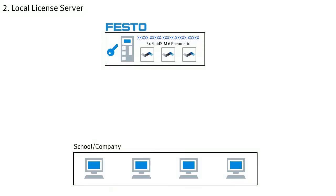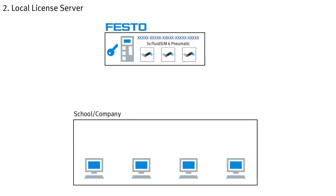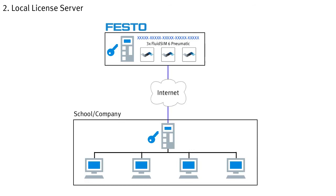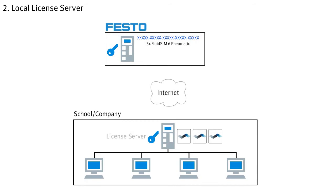If it is not known exactly on which computers in your institution FluidZM will be used, or if several computers should share a certain number of licenses, it is suitable to set up a license server. For this purpose, the licenses are transferred to a specific computer or server on your network in exactly the same way as for local activation. This computer then acts as a license server and makes the transferred licenses available to the other computers in the same network.